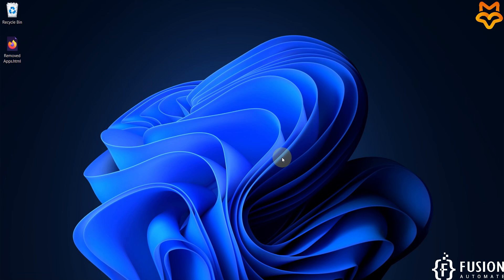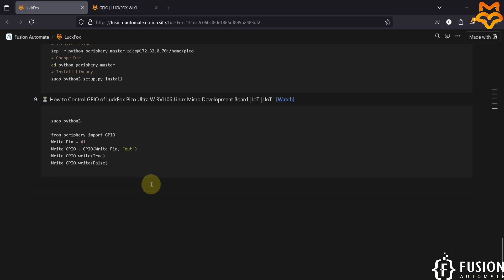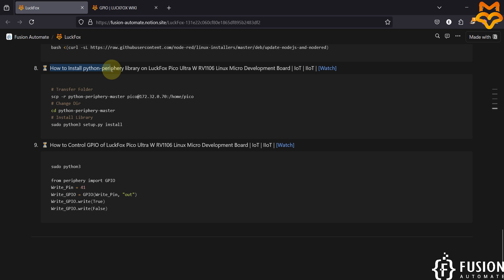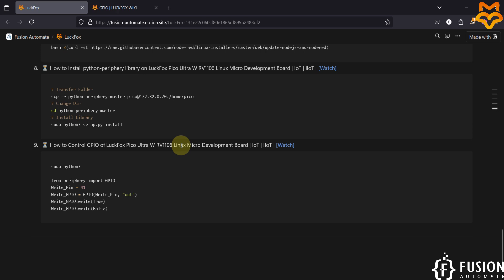Hi everyone and welcome. In this video we will see how you can control the GPIO of Luckfox Pico Ultra W RV1106 Linux micro development board. In the previous video we covered how to install the Python periphery library on the Luckfox Pico Ultra W for GPIO control.